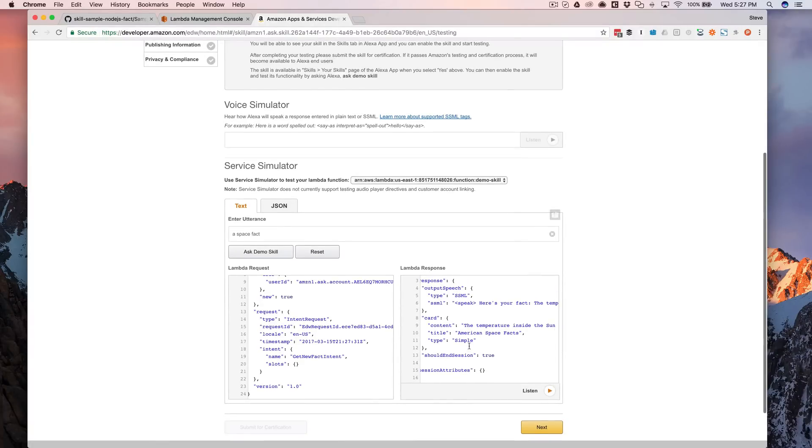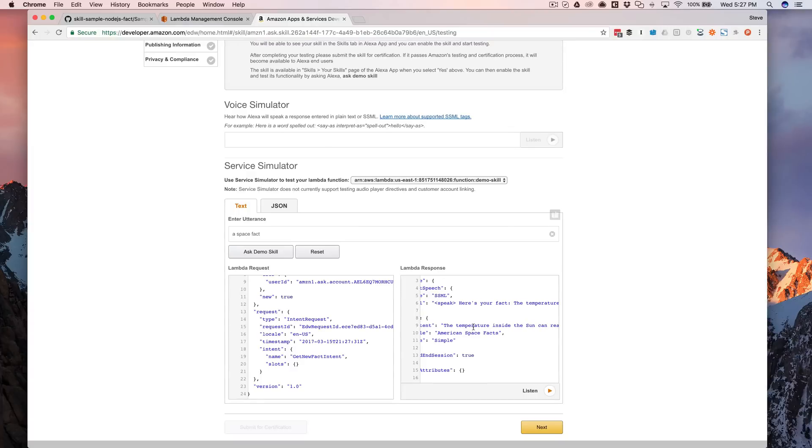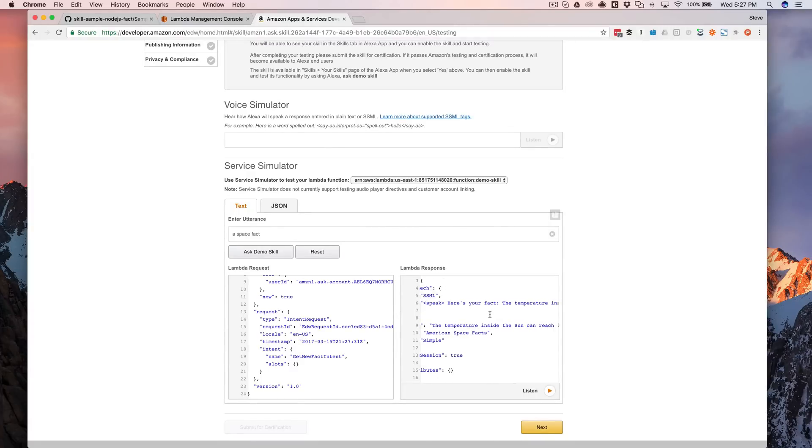And the response that's coming back from our Lambda function over here. So you can see, the request was a space facts in fact, and I got a response here. So now let's go ahead and actually test it with Alexa.